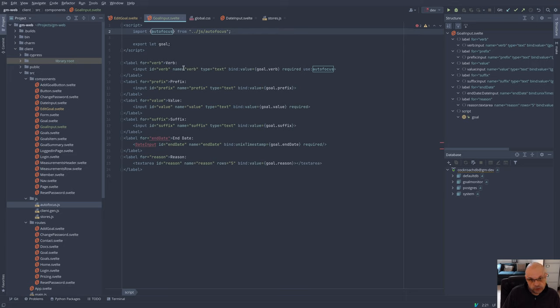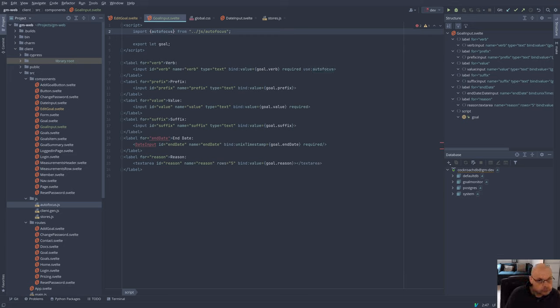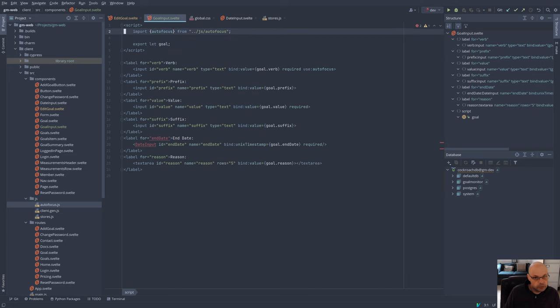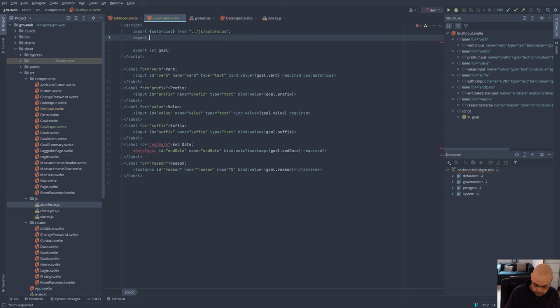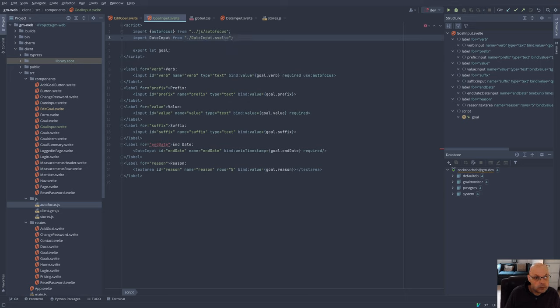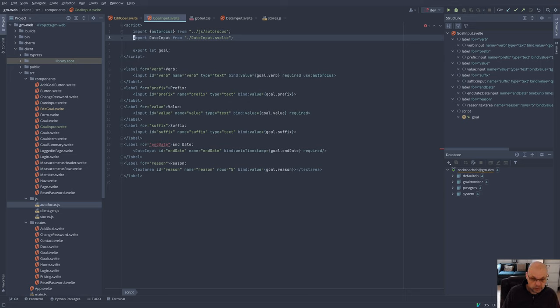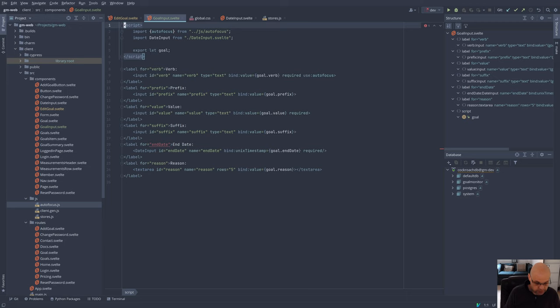So I also need to import a little action that I created. And all it does is focus the node. So when we open this form, in theory, I'm not sure if I've seen it actually working yet, that input for the verb should get focus. We'll have to check whether that works in a minute. End date is fine there, even though it's been highlighted wrong. I think that's a Svelte plugin issue there.